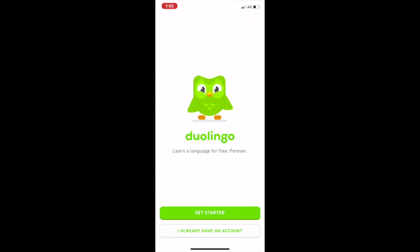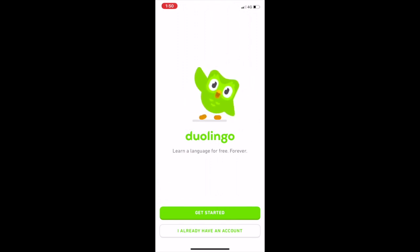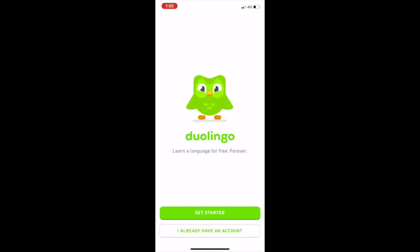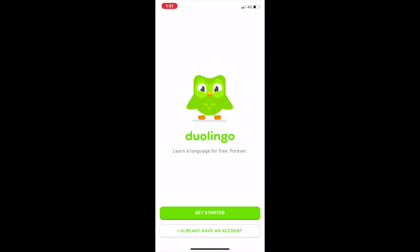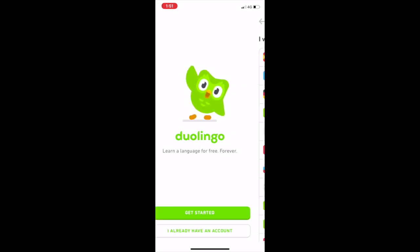When I open it, it gives me two options: one is 'Get Started' and the second is 'I already have an account.' I do not have an account on Duolingo, so I'm going to click 'Get Started.'